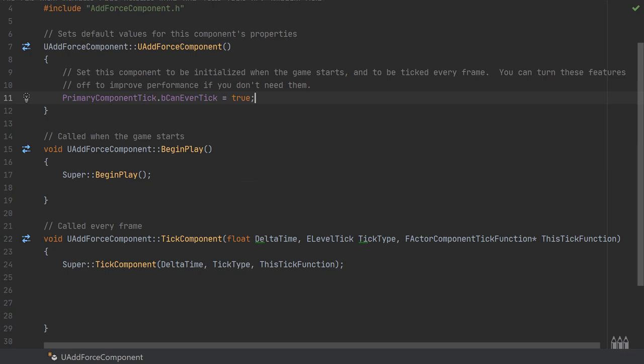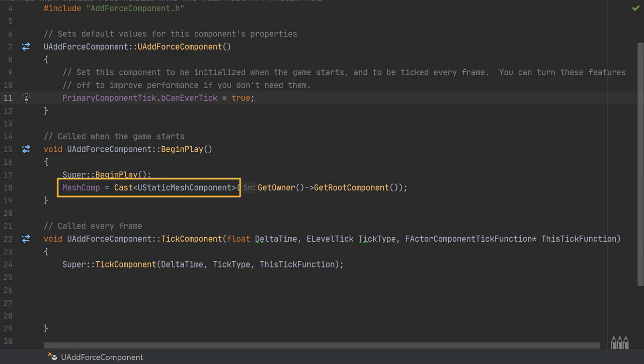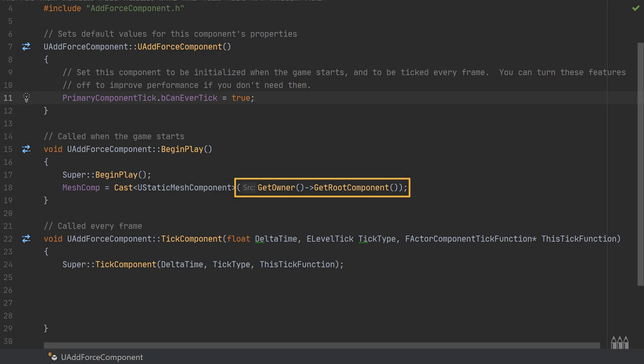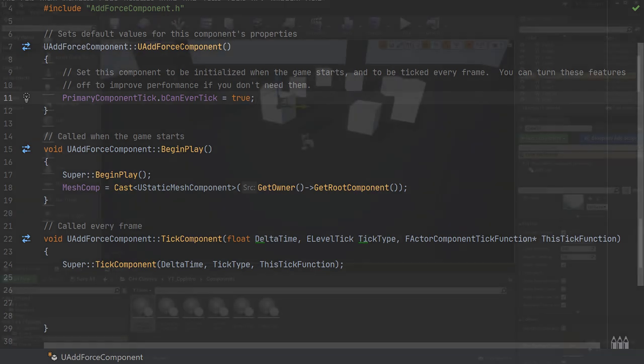In the BeginPlay function, I am setting the MeshComp to be the result of casting to a UStaticMeshComponent, and this is going to be the root component of the owner. Because this is a scene component, it's going to be placed on an actor. I'm going to be expecting the root component will be a static mesh component. We're casting to the root component in the owner class using GetOwner and GetRootComponent functions. Usually you'd probably want to include some kind of if or IsValid check to make sure this has worked, but because I have full control over this small demonstration, I know this will indeed be a static mesh.